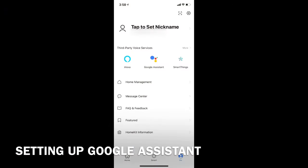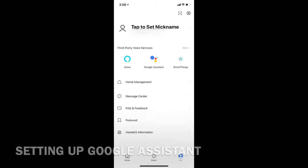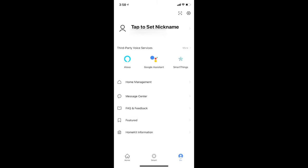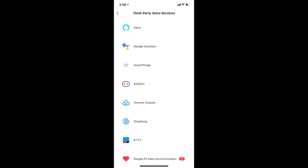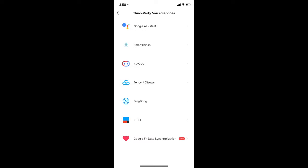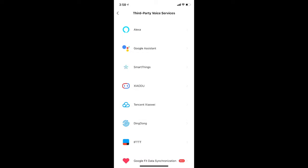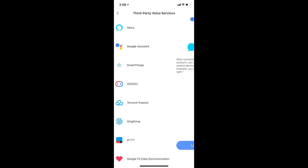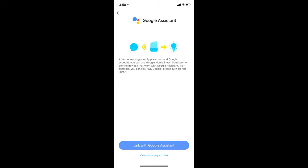Now we will set up Google Assistant. Head over to the Me tab. In the third-party voice services, you will see a bunch of integrations that are available. Tap on Google Assistant and proceed to link it.